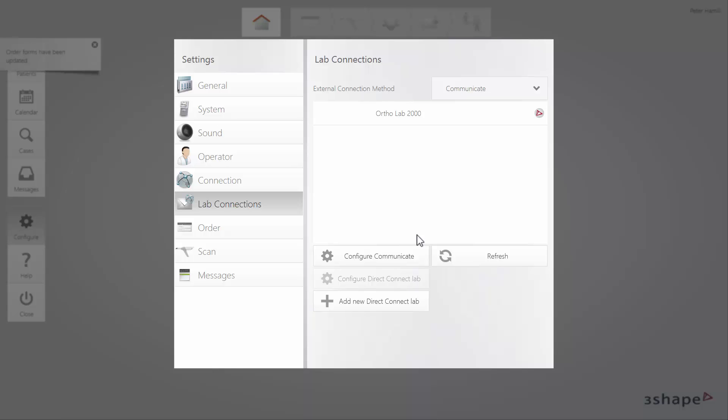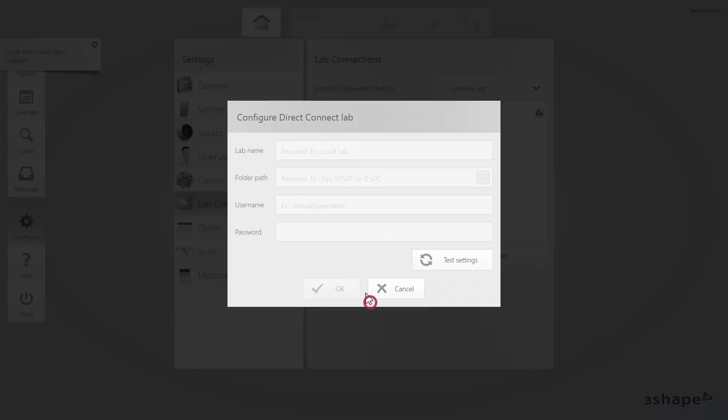To configure the Direct Connection via Direct Connect, you need to click the Add New Direct Connect Lab button. Fill in the lab name and folder path, which will later be used for file exchange.